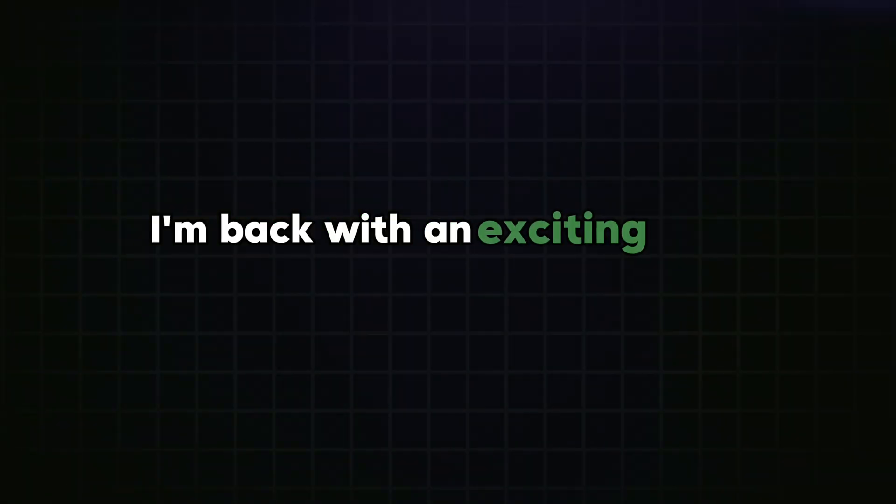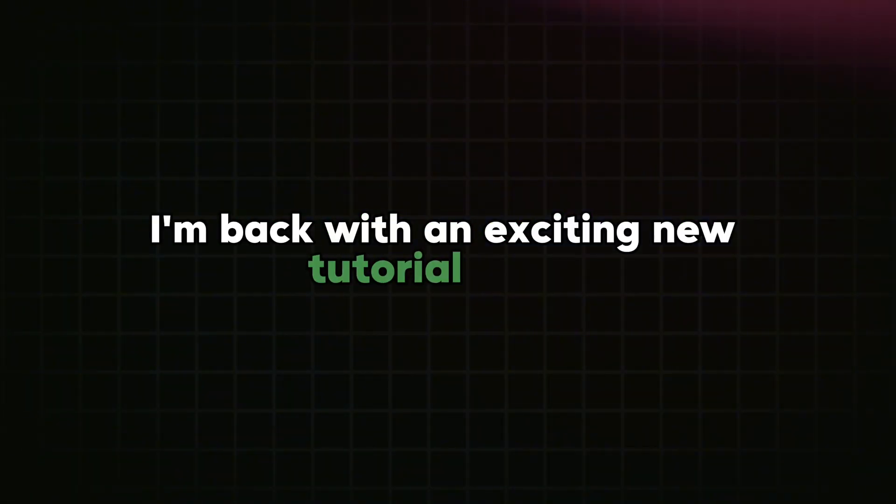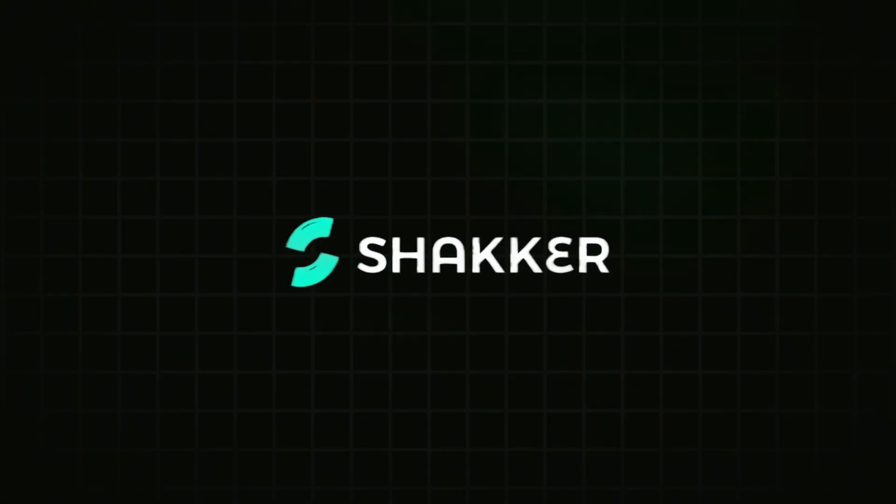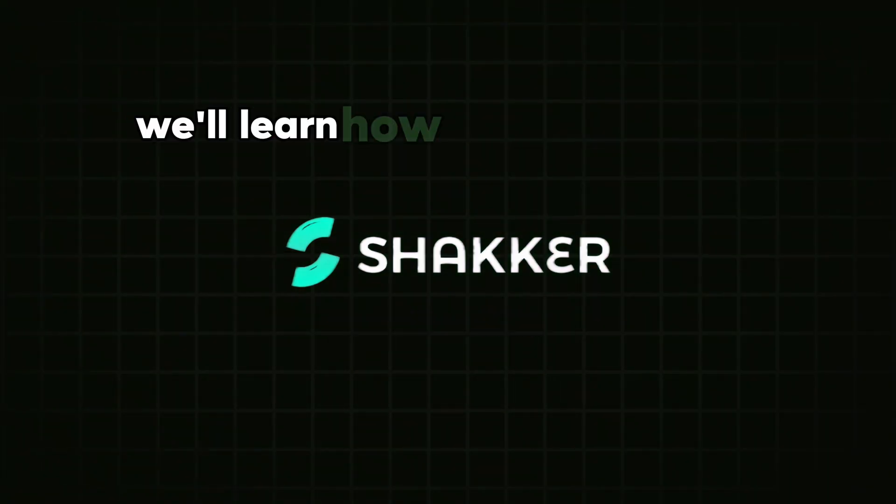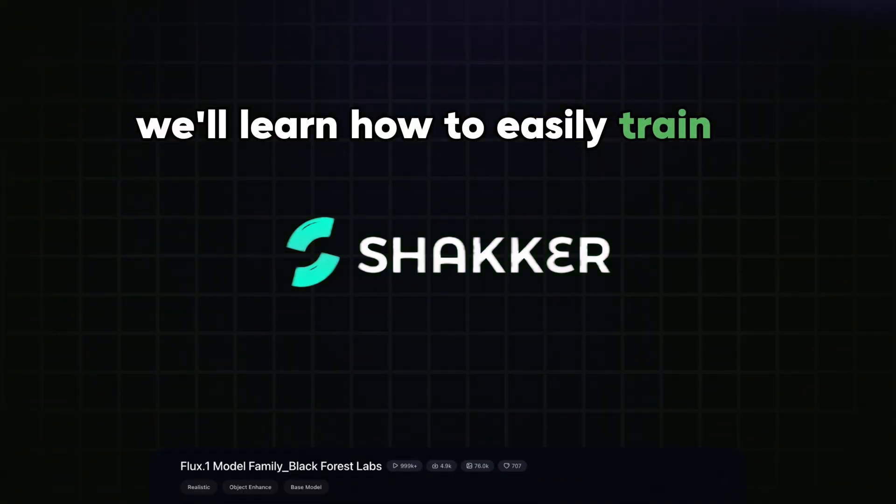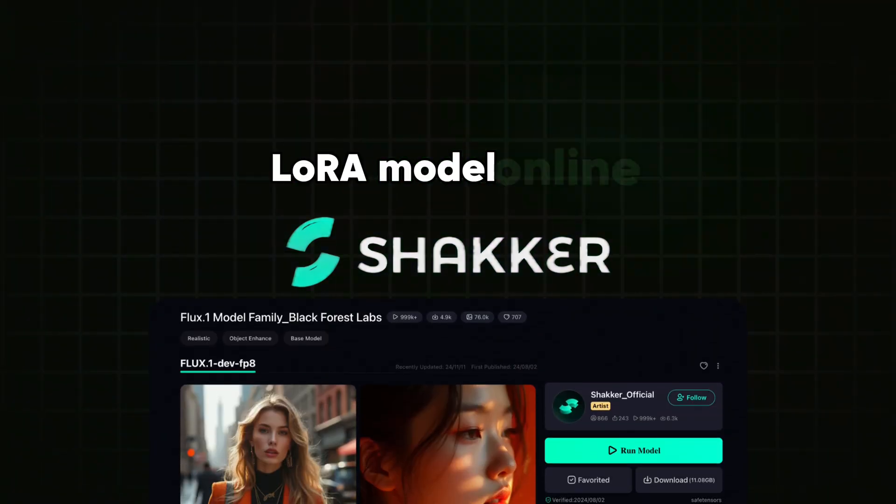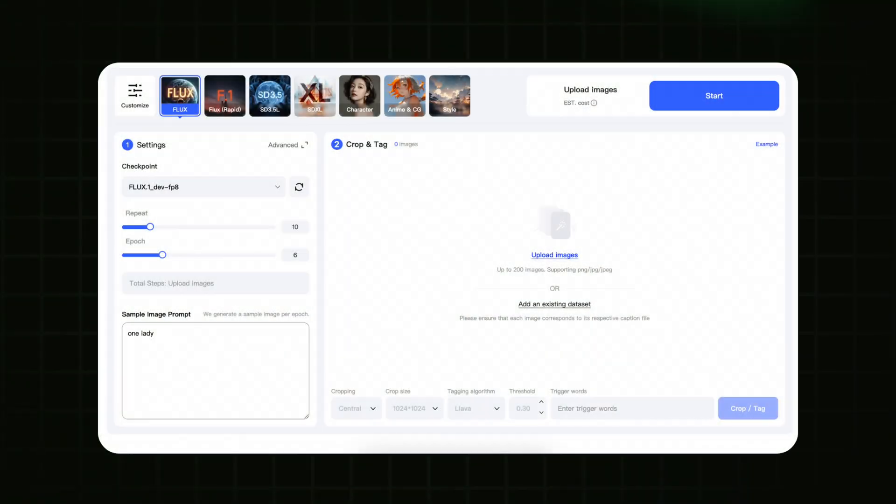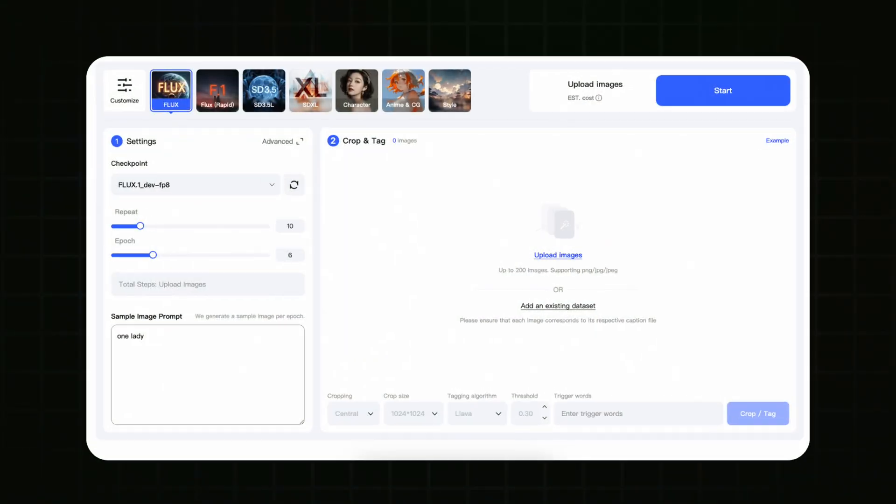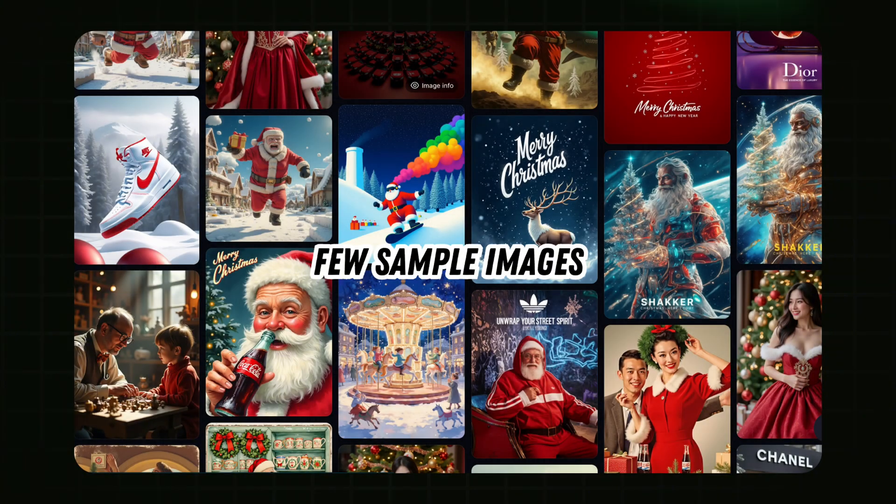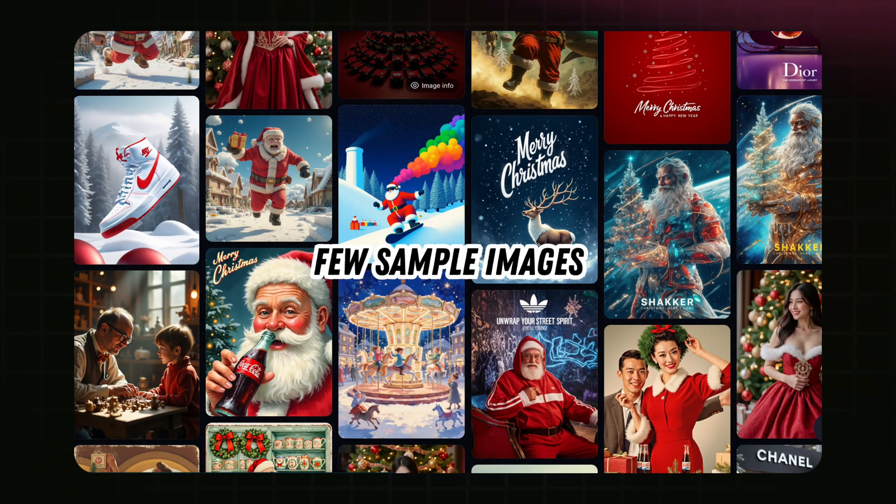Hello, everyone. Today, I'm back with an exciting new tutorial about Shakker AI. In this video, we'll learn how to easily train a high-quality Flux LoRA model online using the Train a LoRA feature on this amazing website. And all it takes is just a few images. All right, guys, let's jump right in.